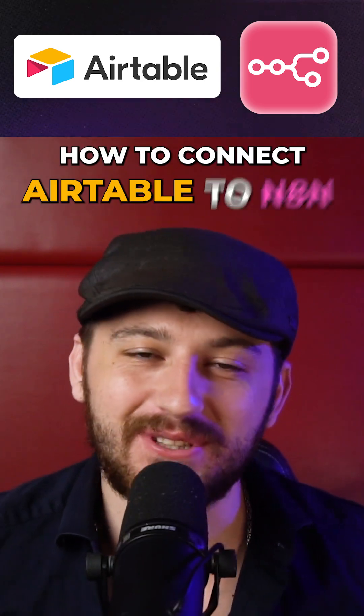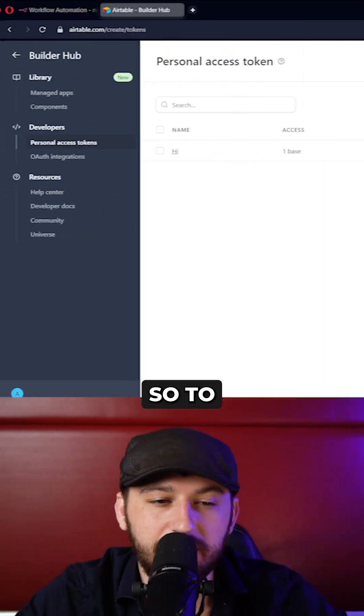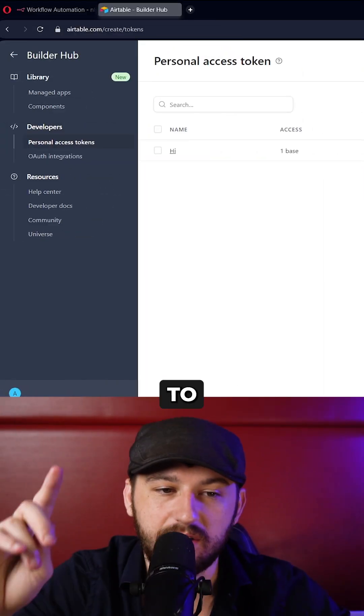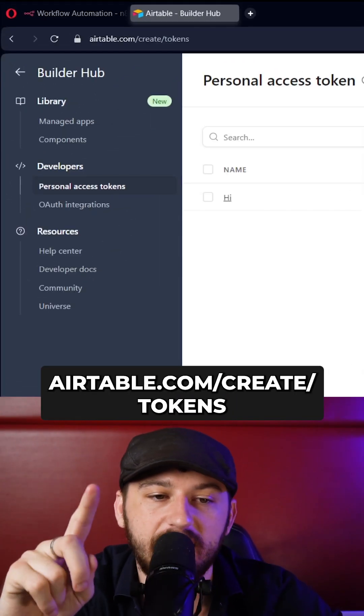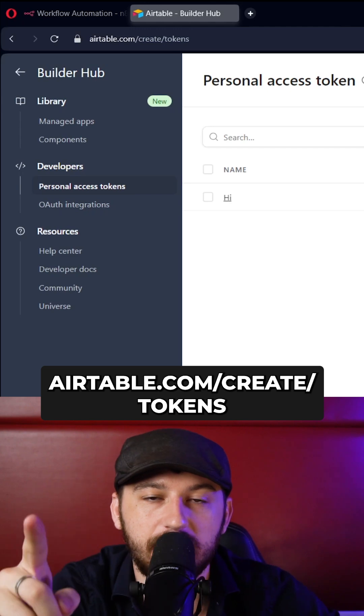How to connect Airtable to N8N. So to get started, let's go to Airtable.com/create/tokens.